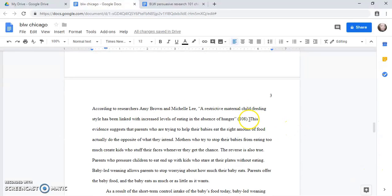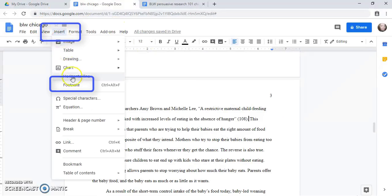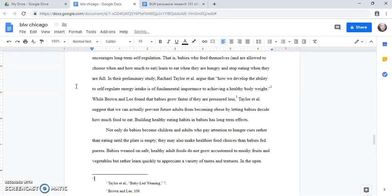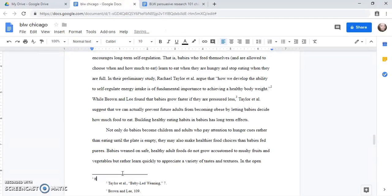So what I want to do is I put my cursor right here after the period and I click insert footnote. Okay, so that automatically takes me down to the bottom of the page and it numbers them automatically for me.